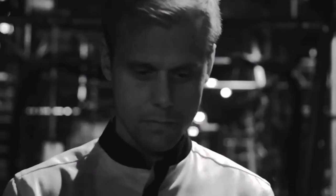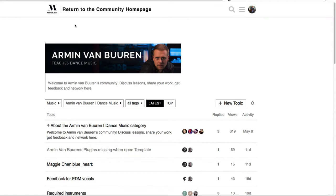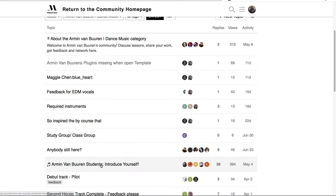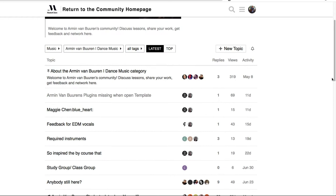There's a community page on MasterClass.com for his course — every class has one, and your membership gives access to all classes. You can download the Logic file from the community page, introduce yourself, and leave work for feedback. The class is always ongoing with no time limits. The Kygo class on Monthly.com is different — it's more of a time-limited 30-day immersive experience.